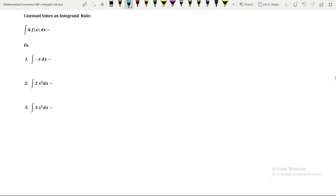For the constant times an integrand rule, we need to find the integration of a constant times a function. Integration of a constant k times the function f(x) with respect to x — we take the constant k outside and then integrate f(x) with respect to x. So if we have a constant times a function, we take the constant out and integrate the function with respect to the variable. Let us do some problems to understand this rule.